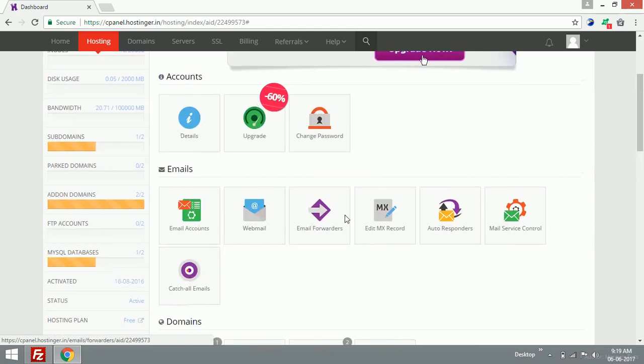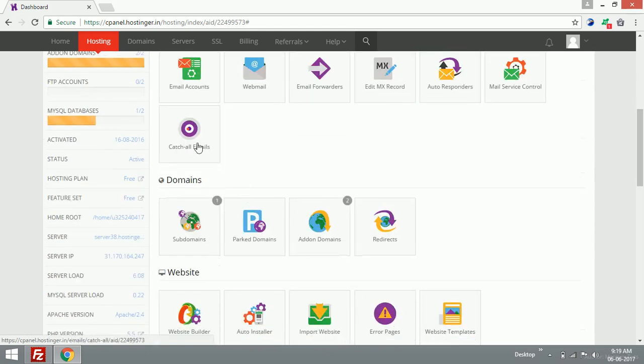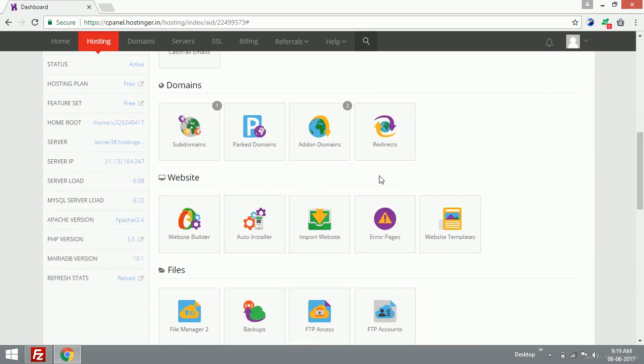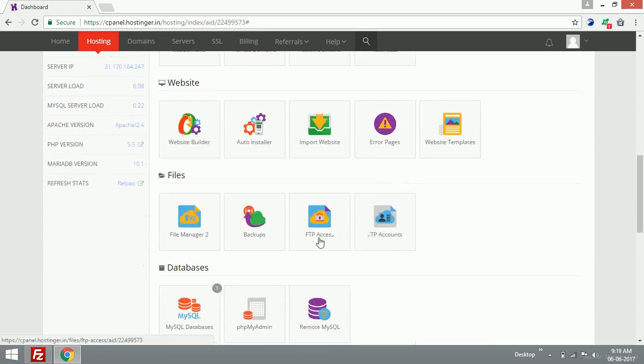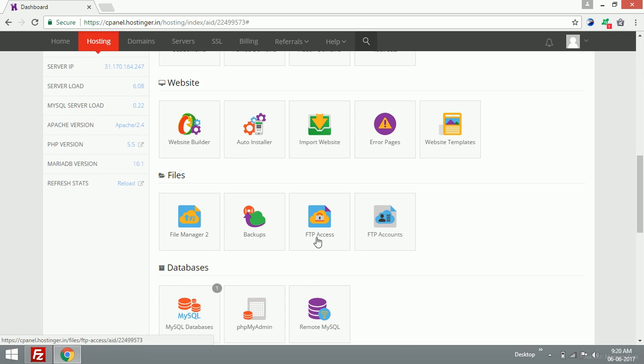This is the cPanel. If you're using any type of cPanel, you can find the option called FTP Access or FTP Account, something like that. Just click any one of these icons. I'm going to choose FTP Access.